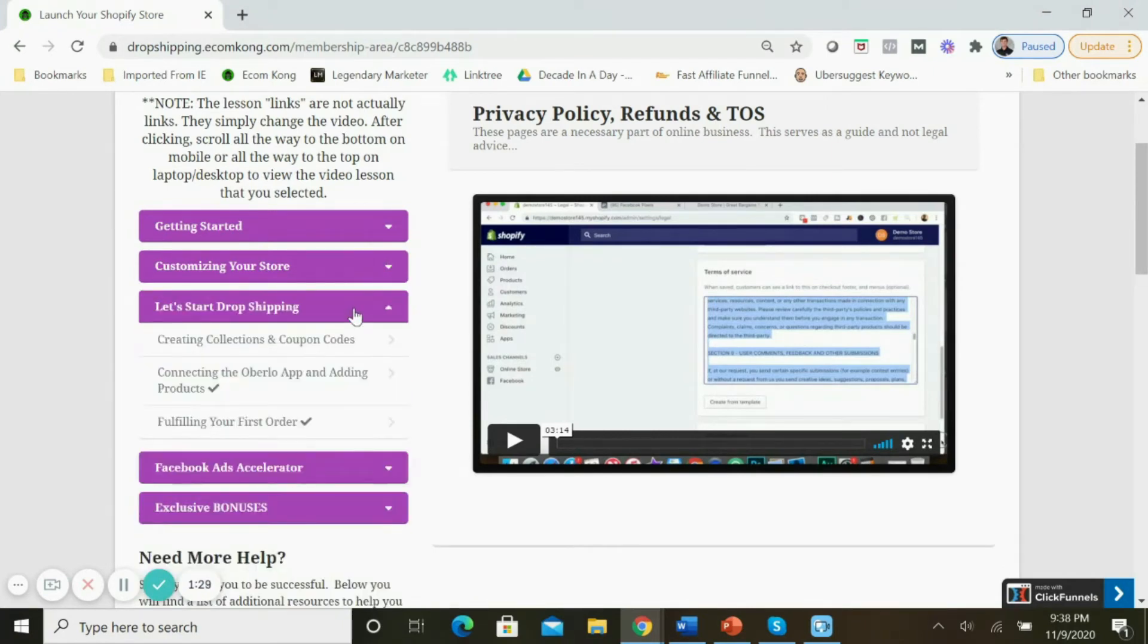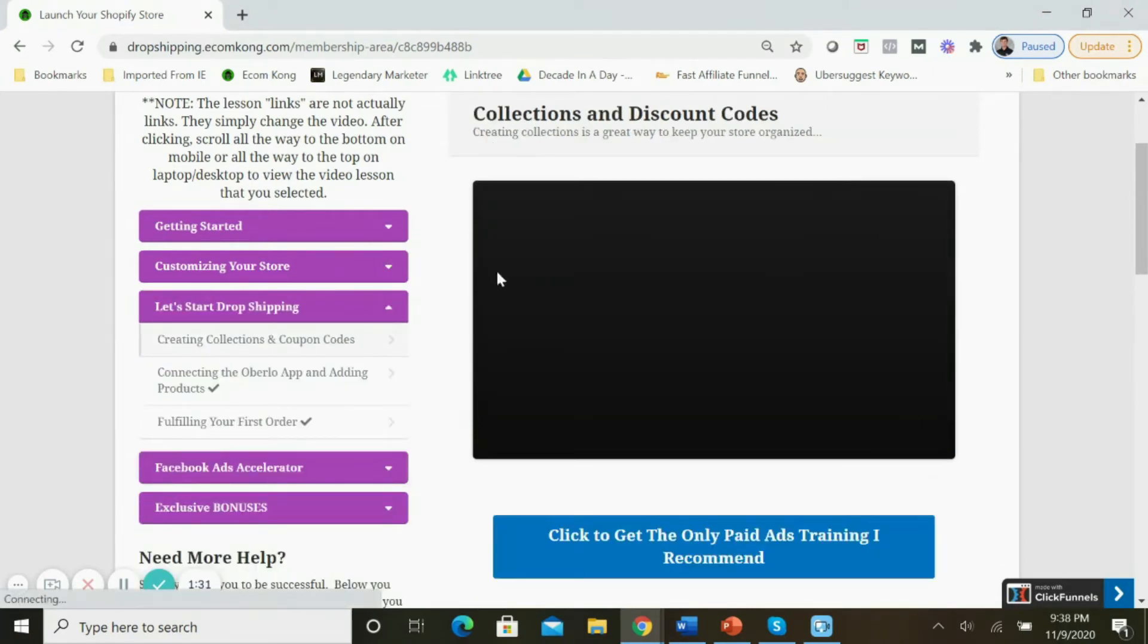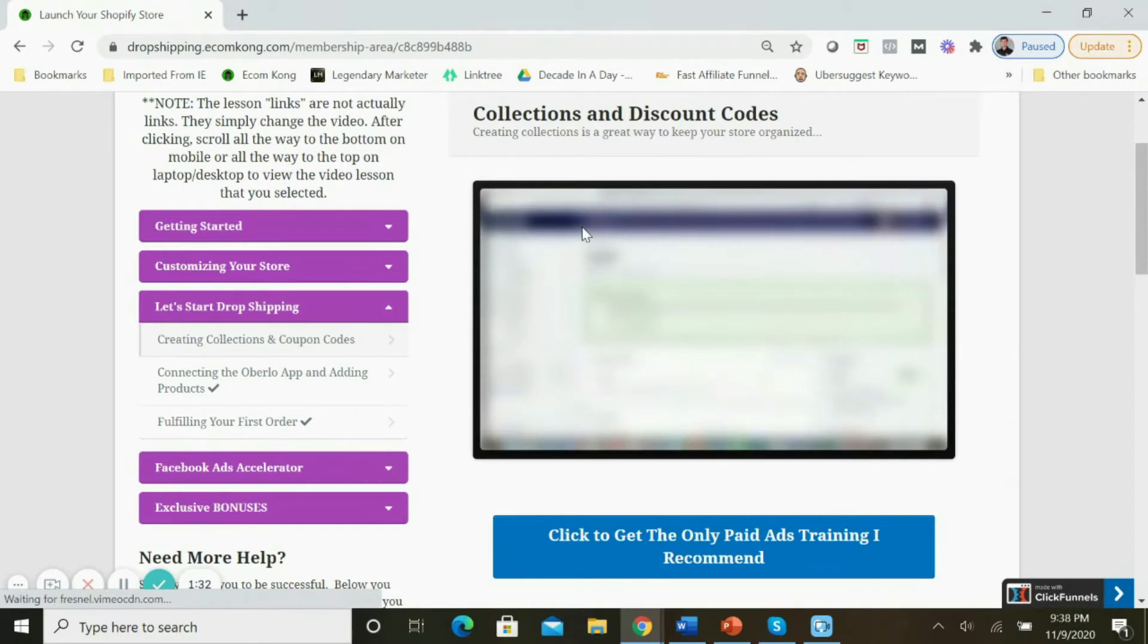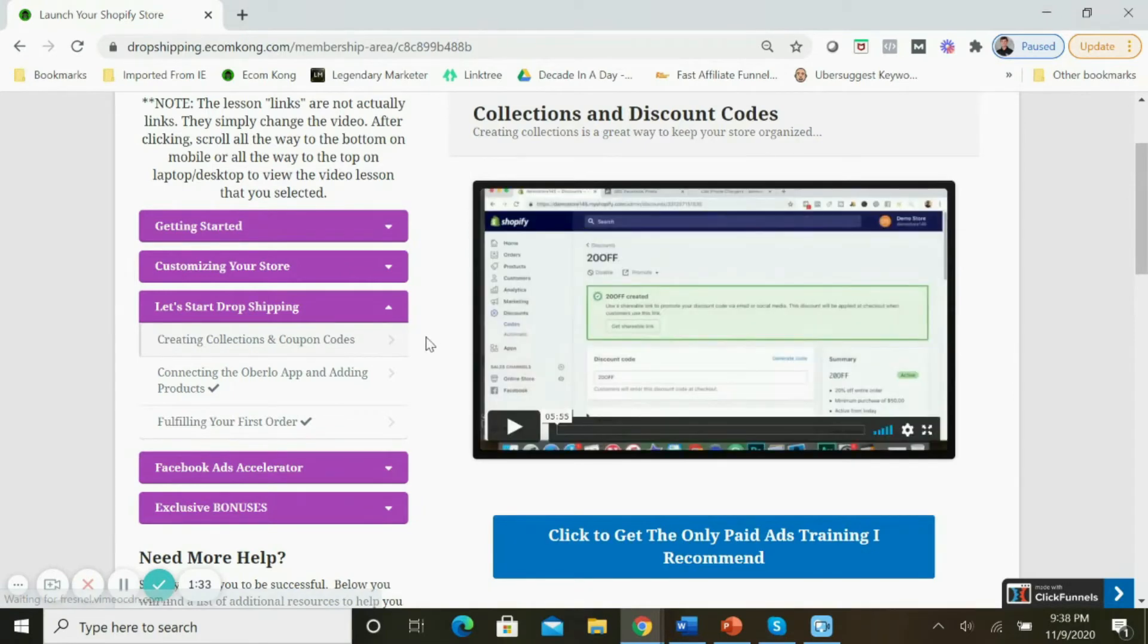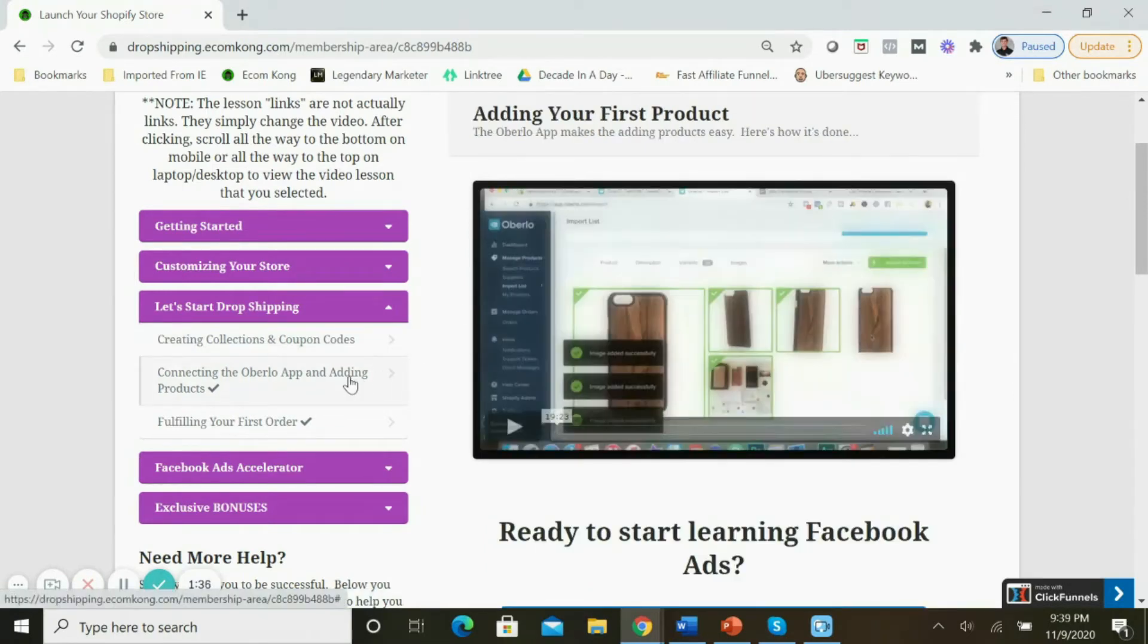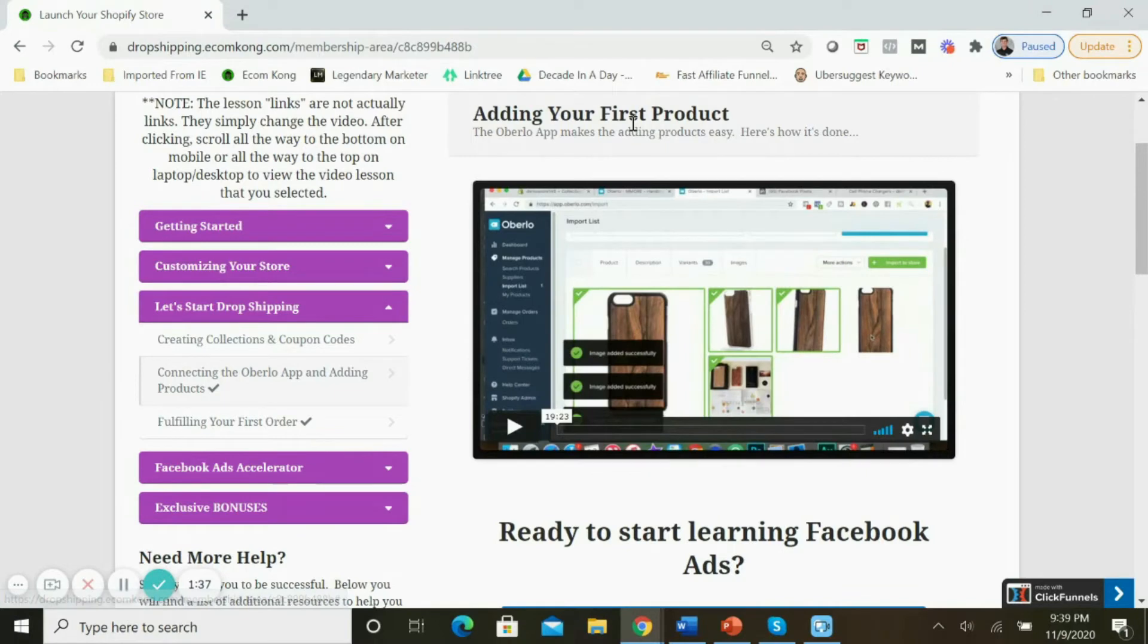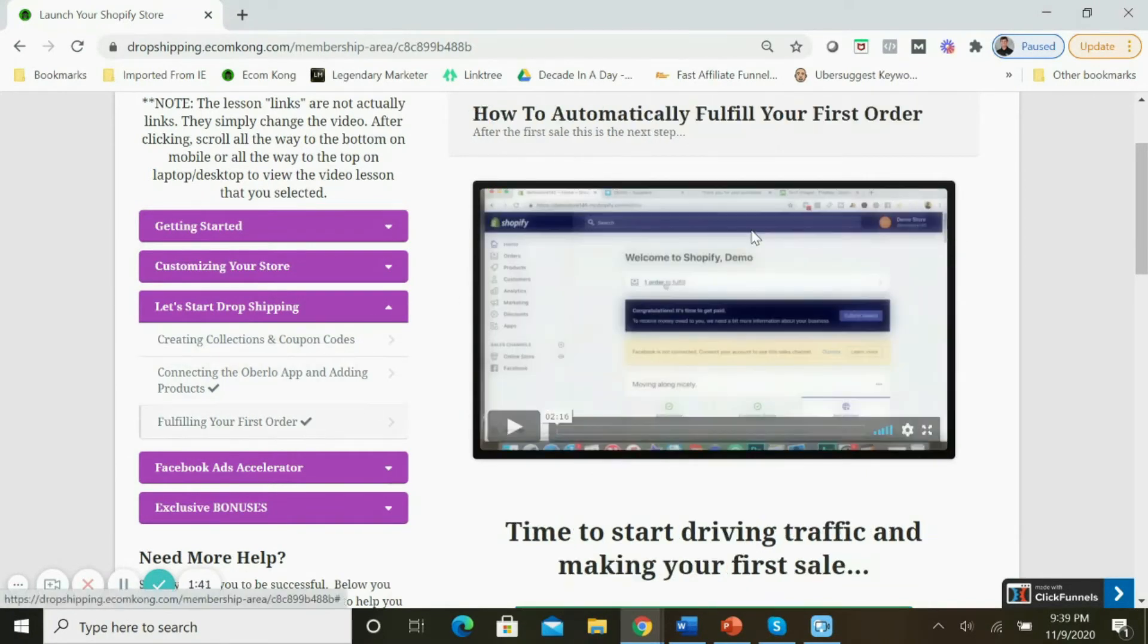In the 'Let's Start Dropshipping' section, I show you how to create product collections as well as discount codes to increase your conversion rates. I show you how to connect the Oberlo app and add products, and I even walk you through how to fulfill your first order.